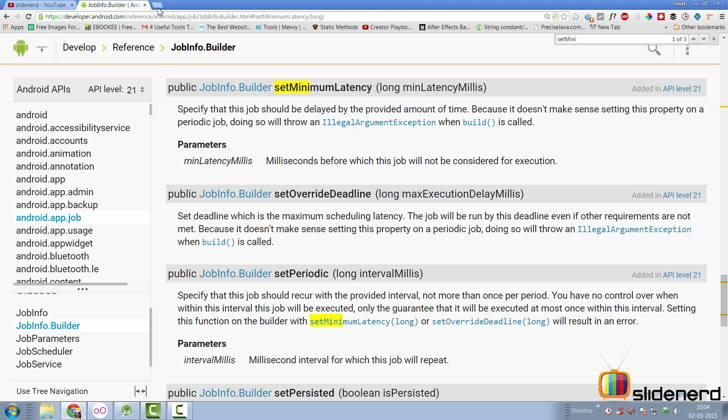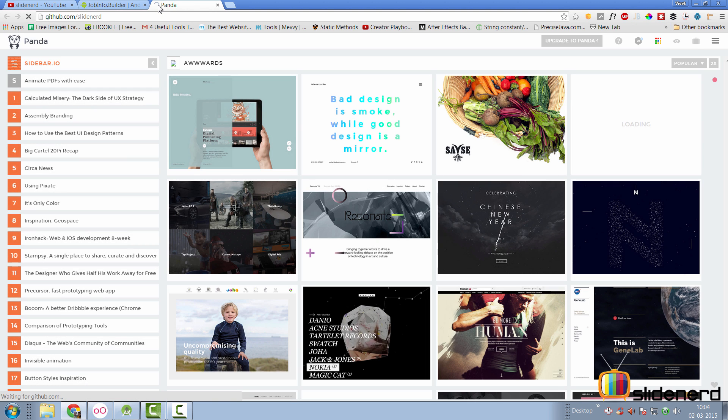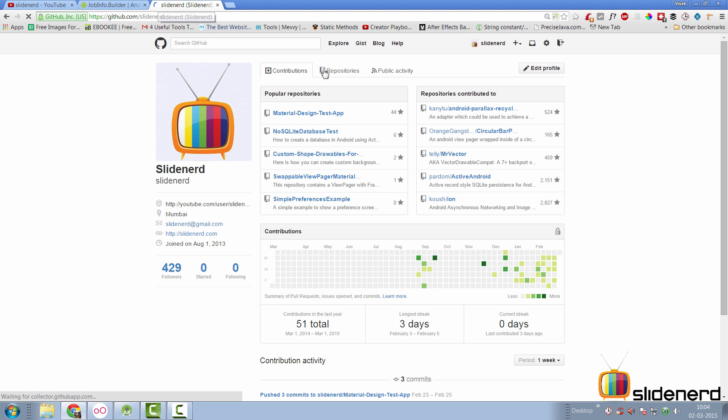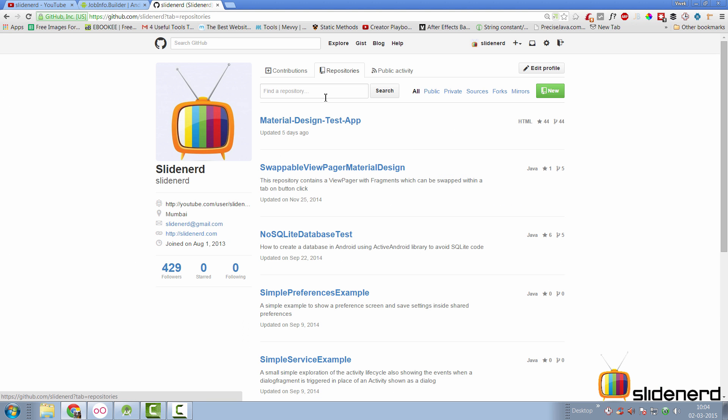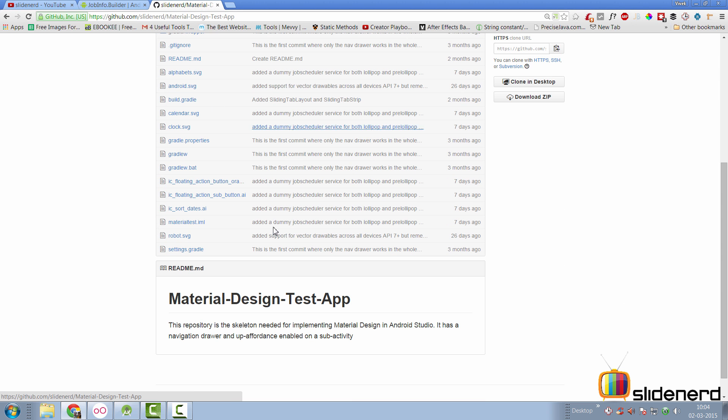So, this is the way I have followed to set whole things up. The code for this is obviously available on GitHub forward slash Slidenerd. You can go there to repositories where there's a material design test app and this is the repository which contains everything and I'll be adding everything over here.